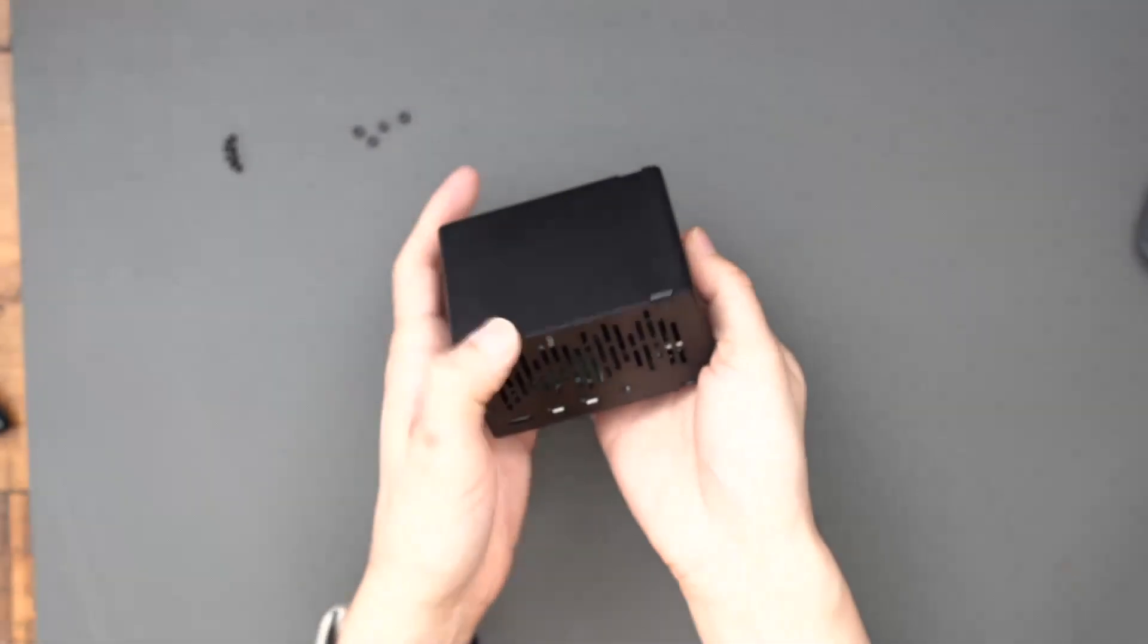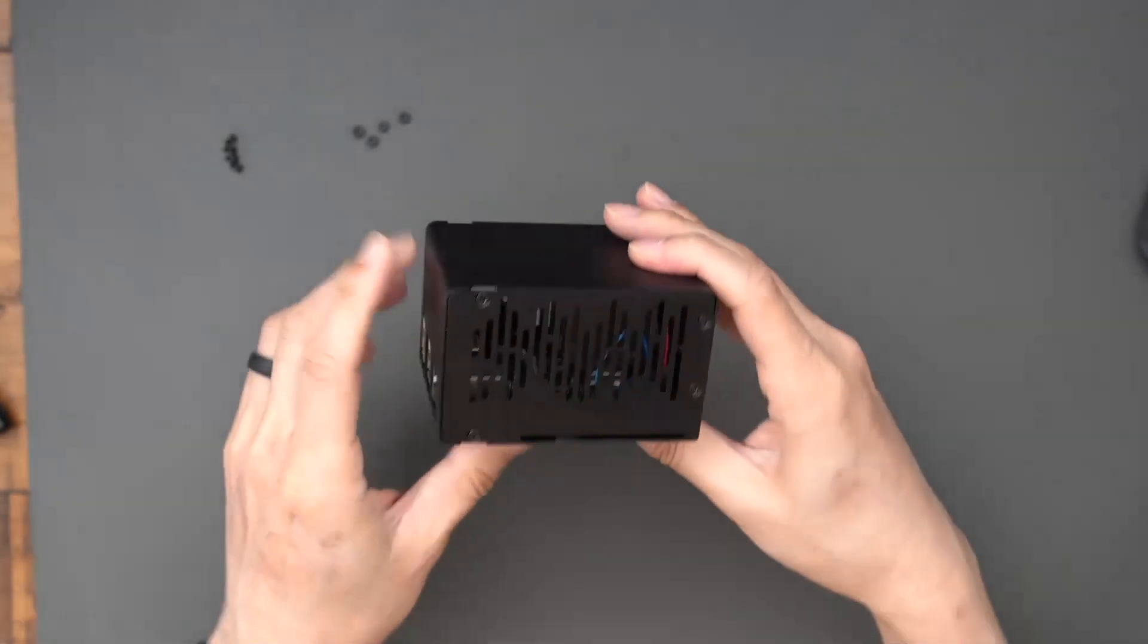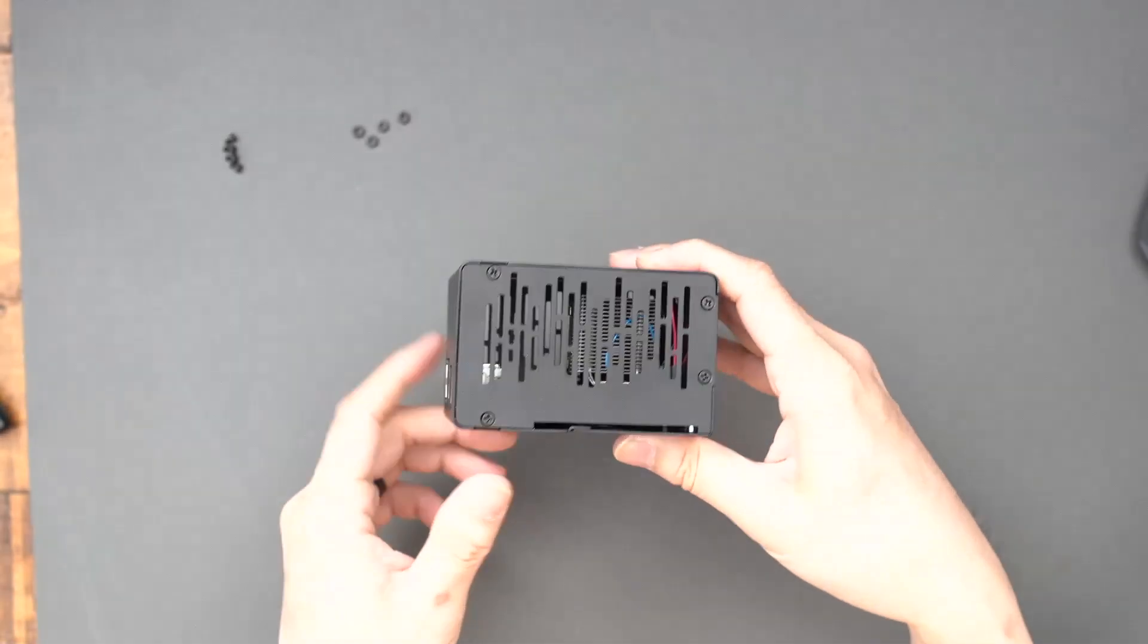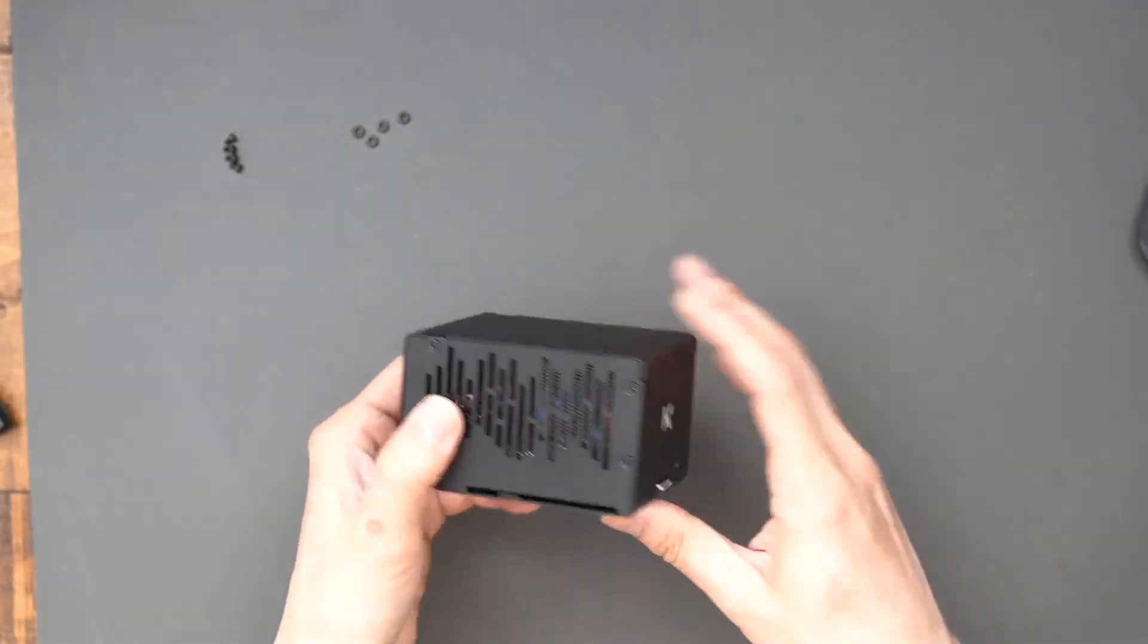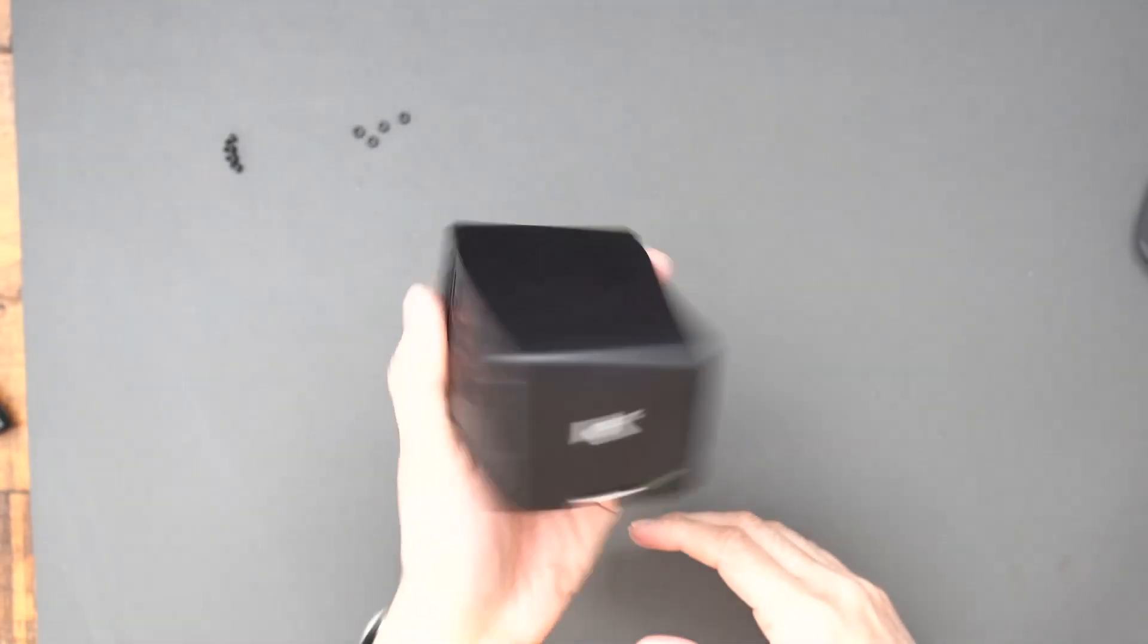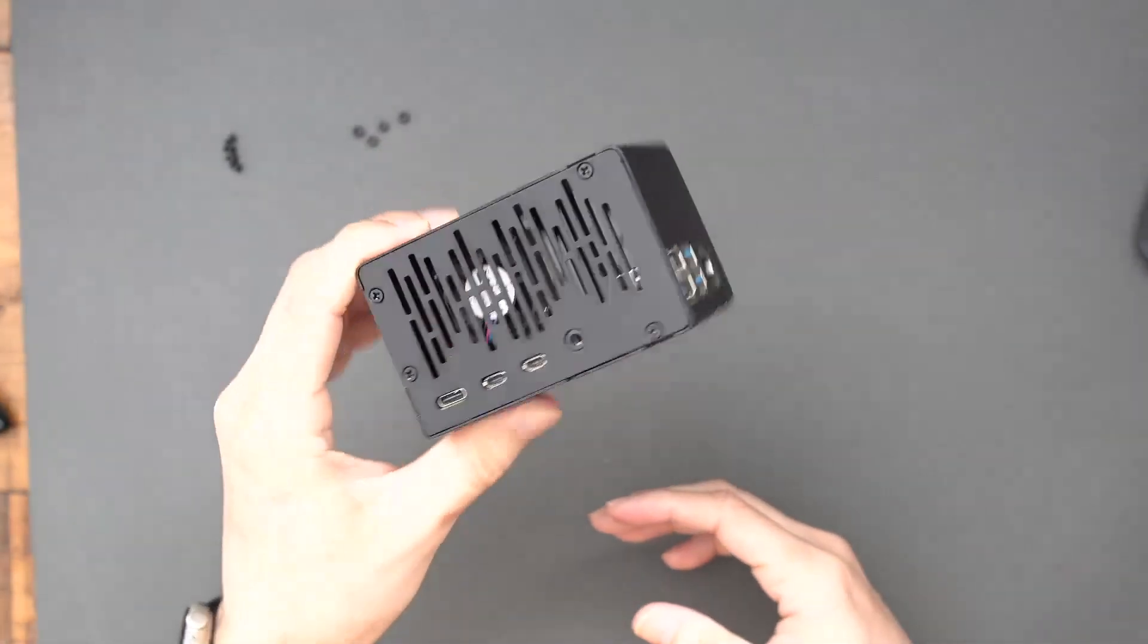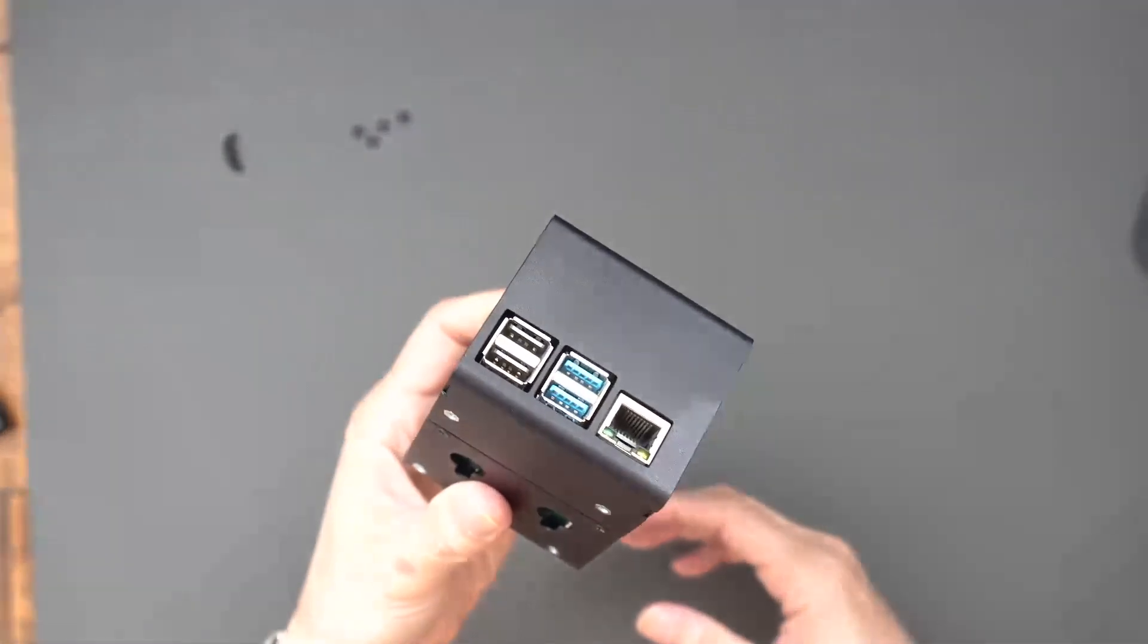But overall, I'm very happy with this case. I have now a very high-performance cooling fan in there. So I need to just find ways to push the performance of this Raspberry Pi now.